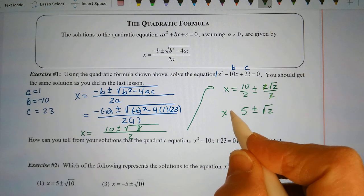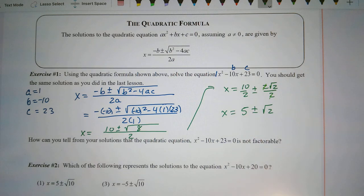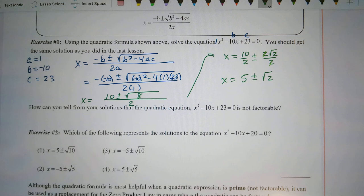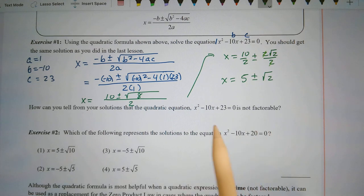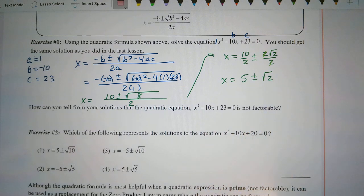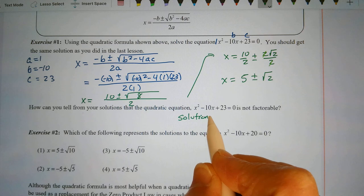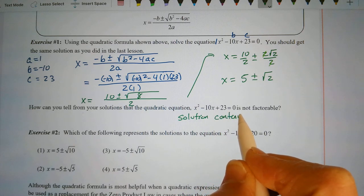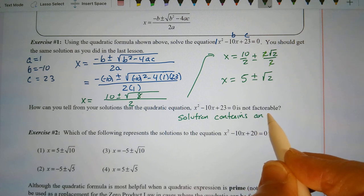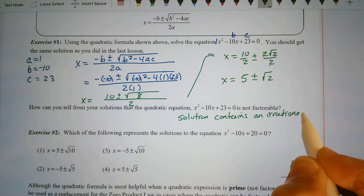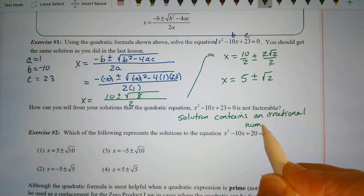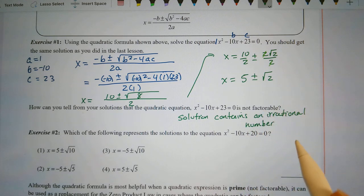The quadratic formula can always be used. Completing the square can be used as long as the leading coefficient is 1. How can we tell from the solutions that x squared minus 10x plus 23 equals 0 is not factorable? Because our solutions contain an irrational number — the plus or minus square root of 2, which is irrational.